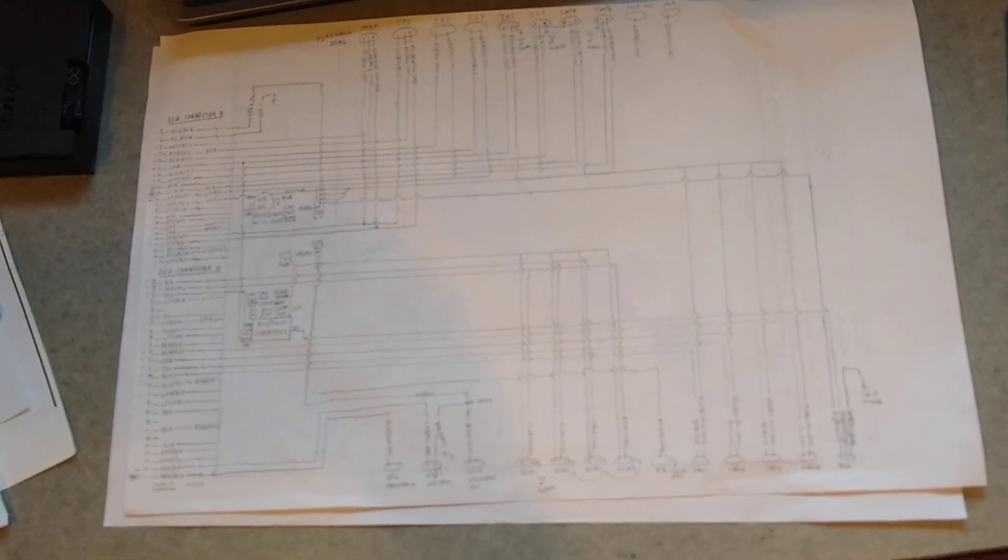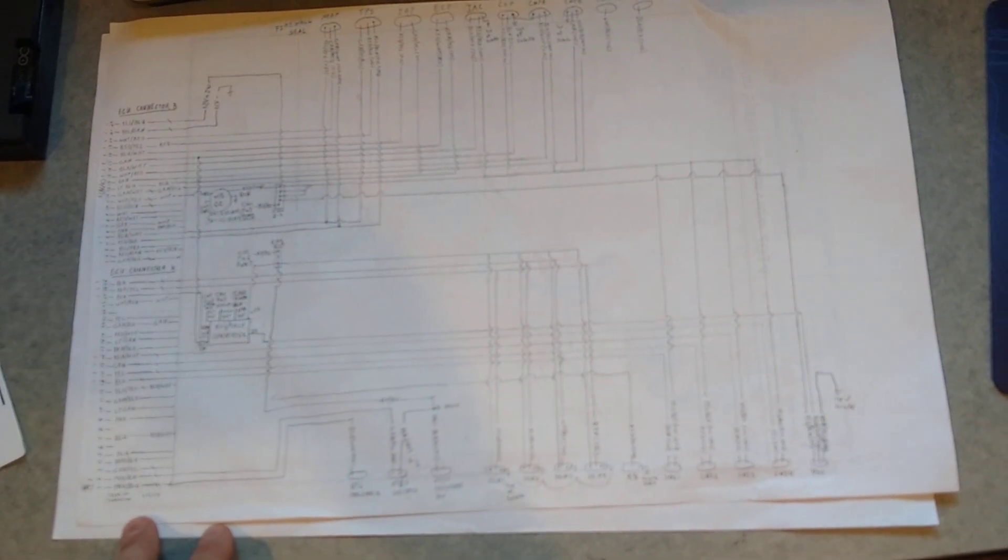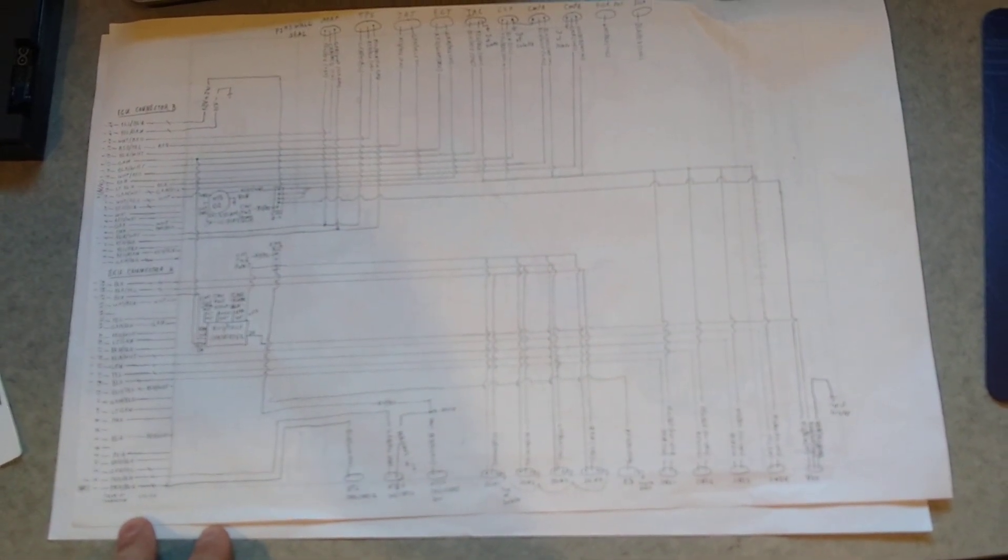So yeah, that's kind of an overview of what I'm doing and where I'm at. Next up is to wire it up in the car.